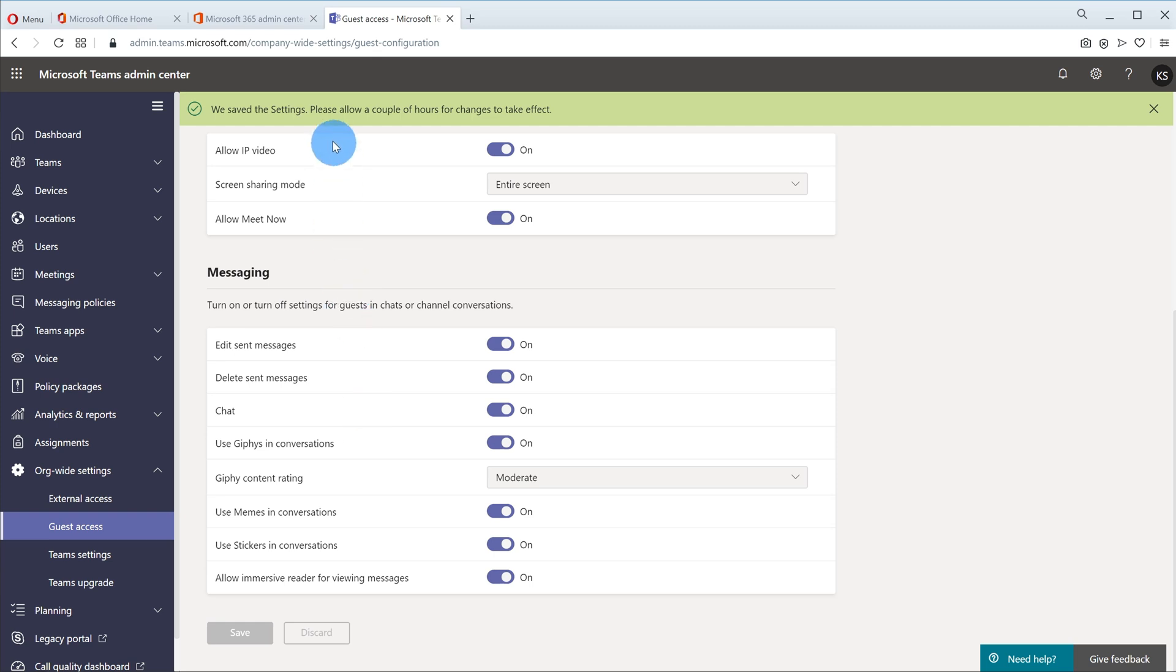Now one of the downsides is once I make this change you'll see here that it says please allow a couple of hours for changes to take effect. So if you're an admin and maybe someone asked you to turn this on, when you respond to them you'll have to let them know that they're going to have to wait a little bit before they could try adding a guest again because it takes some time for this change to propagate.